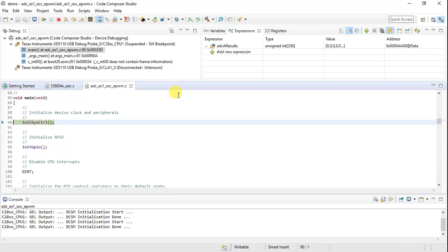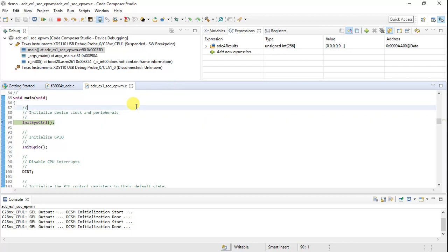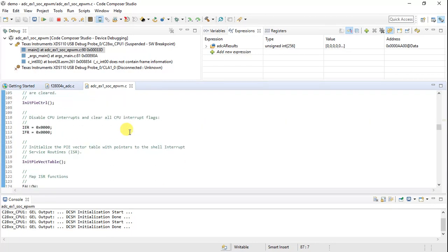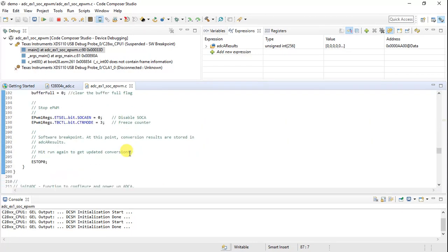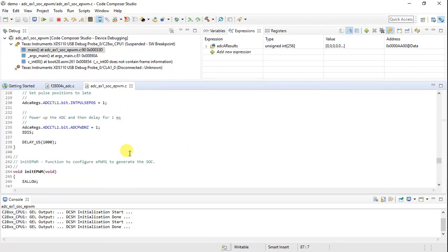It's downloading the code — great. If you get any errors here, please don't forget to change the advanced settings in the target configuration file. You need to select 'Two-pin cJTAG' without fail. We have now successfully flashed the code to the RAM.